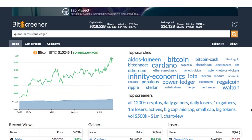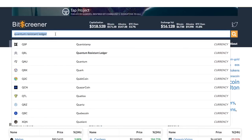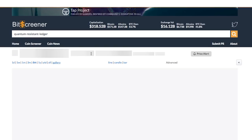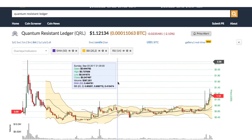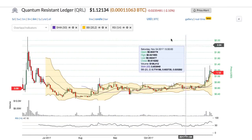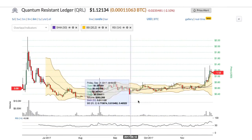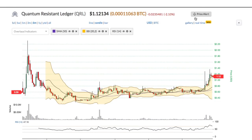Bitscreener provides a screening and charting tool with news compiler of the whole crypto market. To search for a crypto, just enter the symbol or name of the coin into the search box and then press enter. You will see the detailed page of the crypto with real-time price, chart, forum, and news.